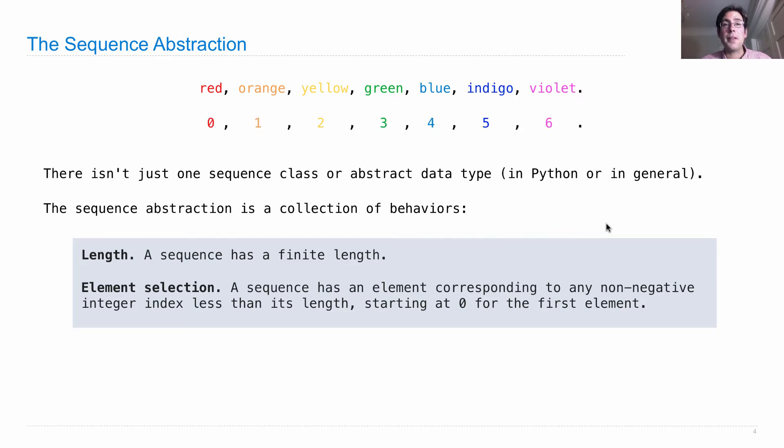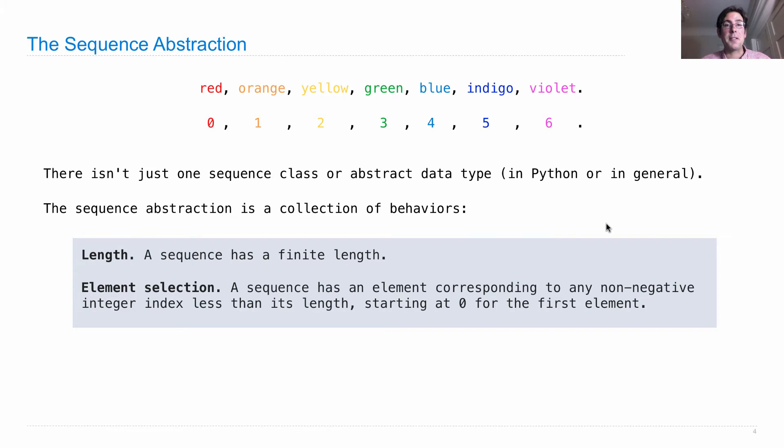Here are the indices for the elements of this sequence: 0 through 6, because there are 7 colors of the rainbow.